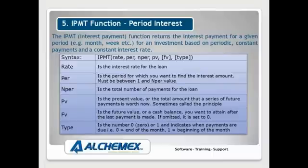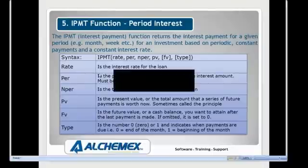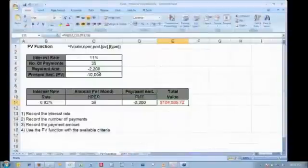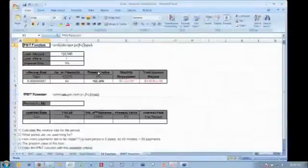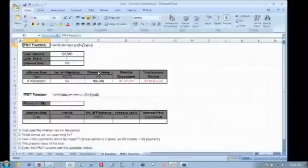NPER, PV, FV — they're all the usual suspects. So let's have a look at the IPMT function in action. Your screens will be updating — a little bit busier on the screen right now.